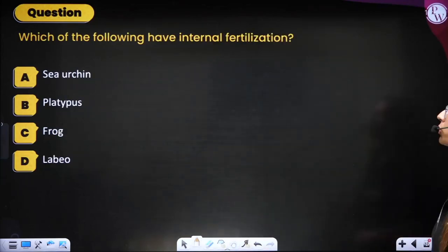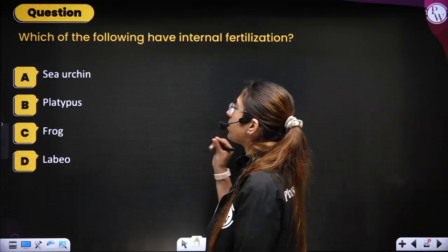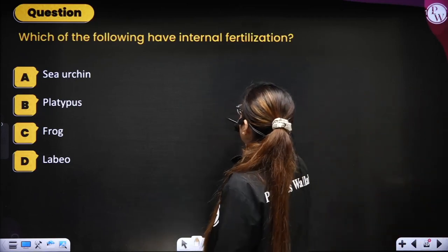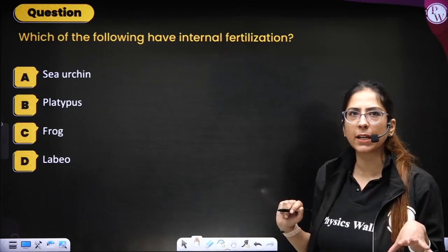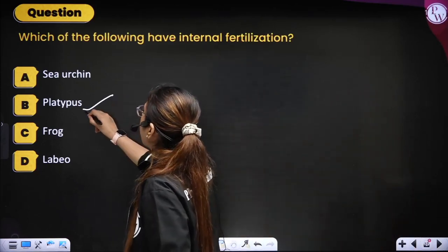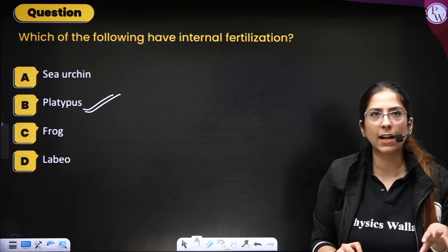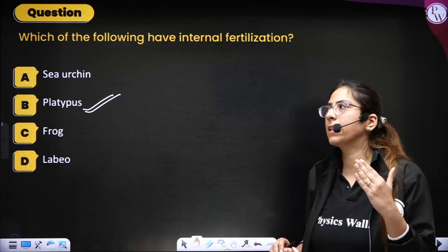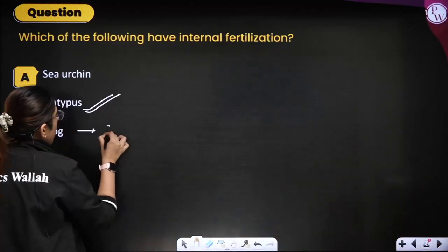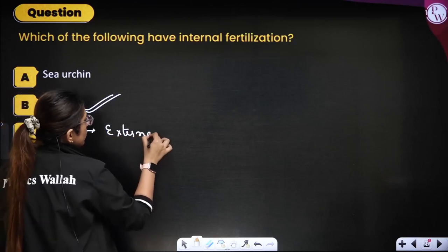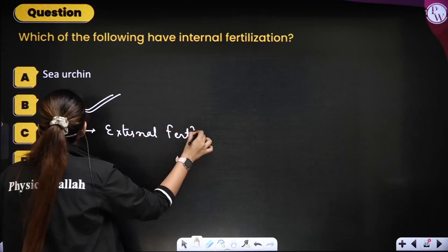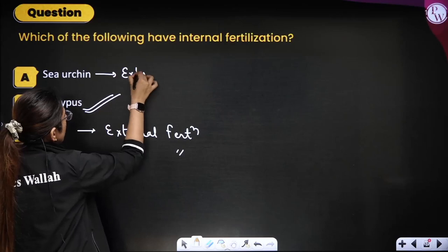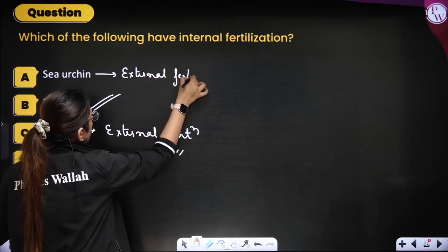Next question: which of the following shows internal fertilization — sea urchin, platypus, frog, or Labeo? Platypus shows internal fertilization and also lays eggs. Sea urchin, frog, and Labeo all show external fertilization. Correct option is B — platypus.